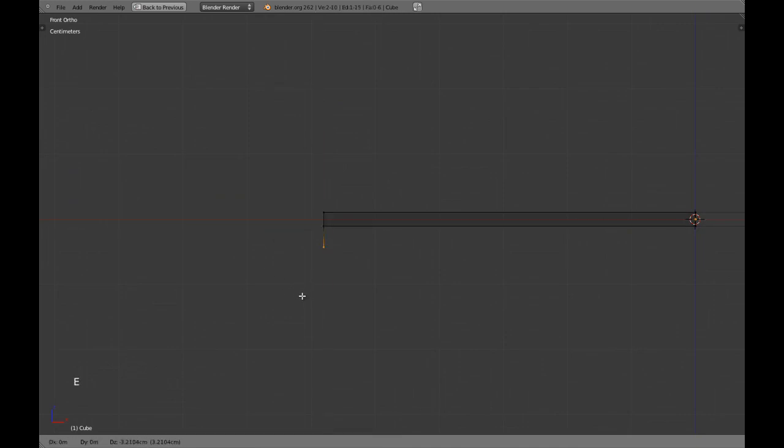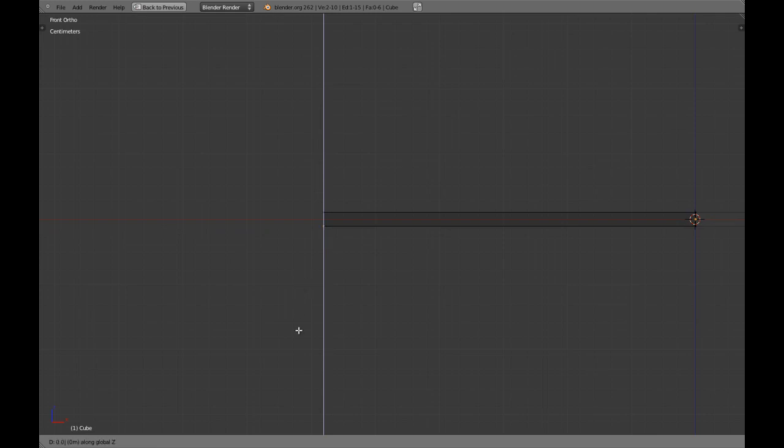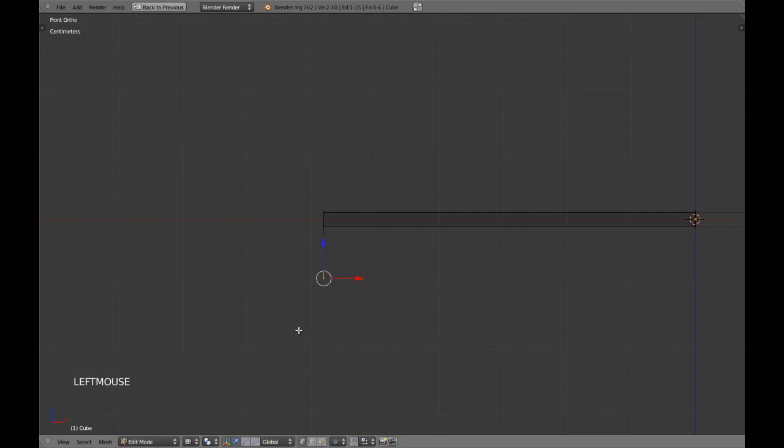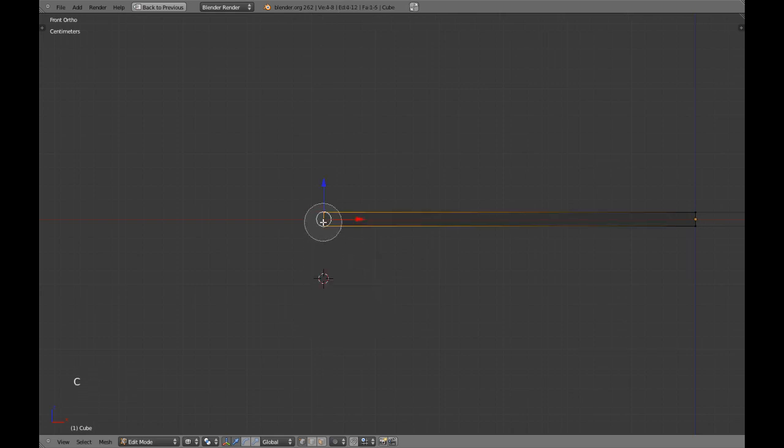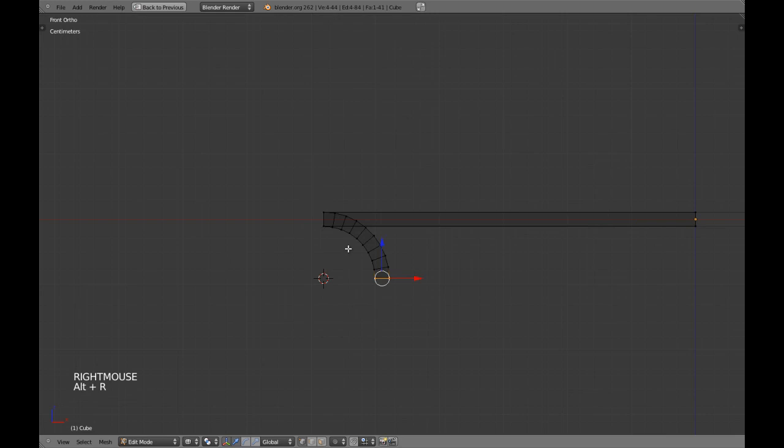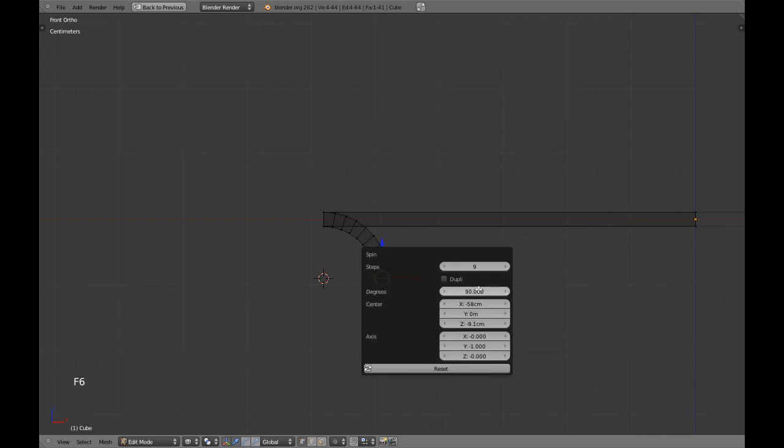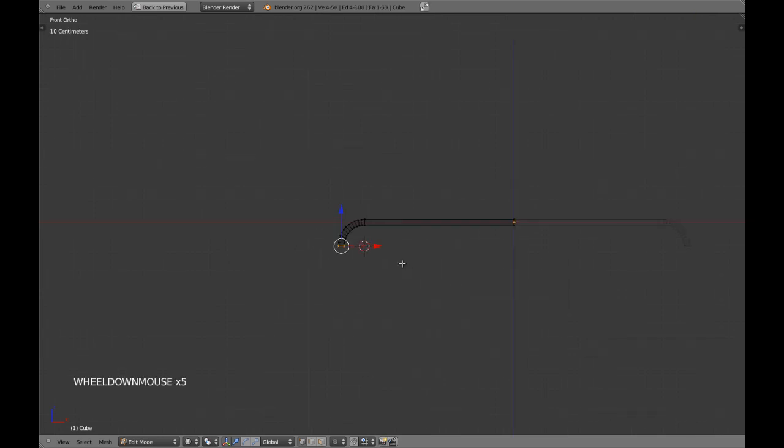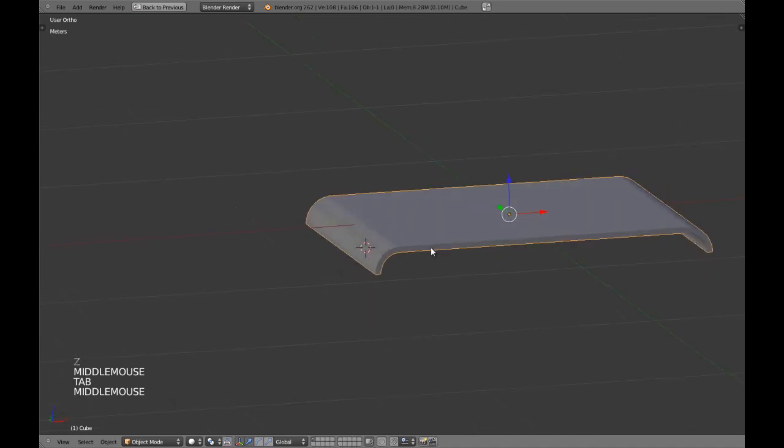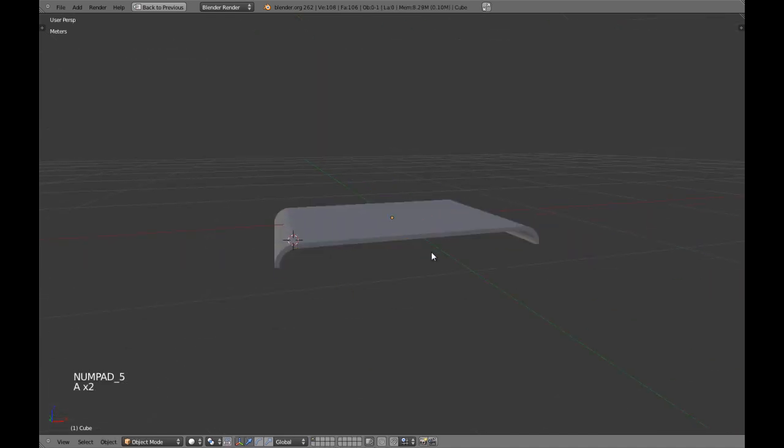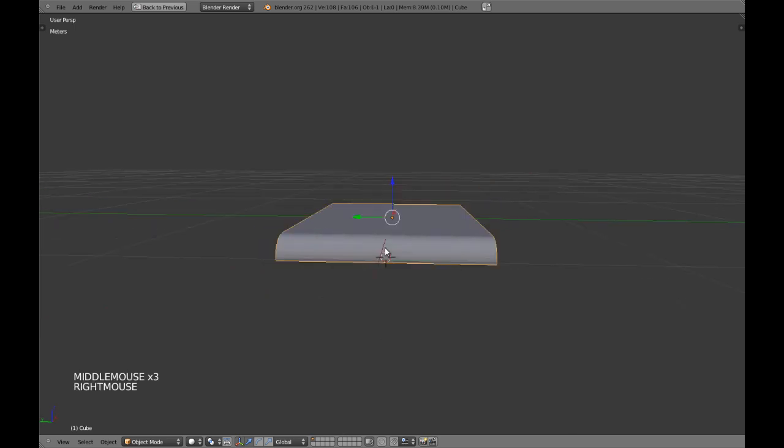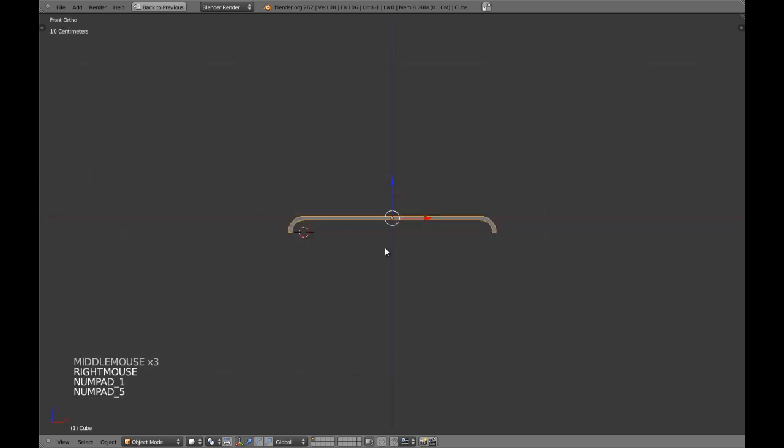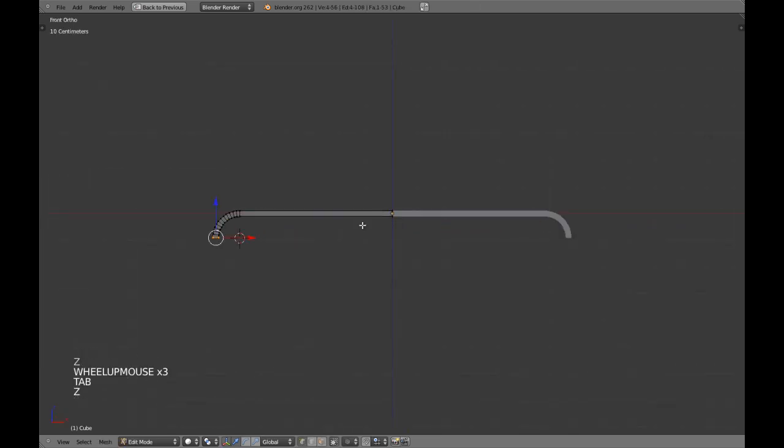So, we are going to extrude this in z-axis and we are going to move this in z-axis 0.08 negative. Now, we are going to be using the cursor there and spin, we are going to be using negative and 12 steps. We have created half of the object really quick.